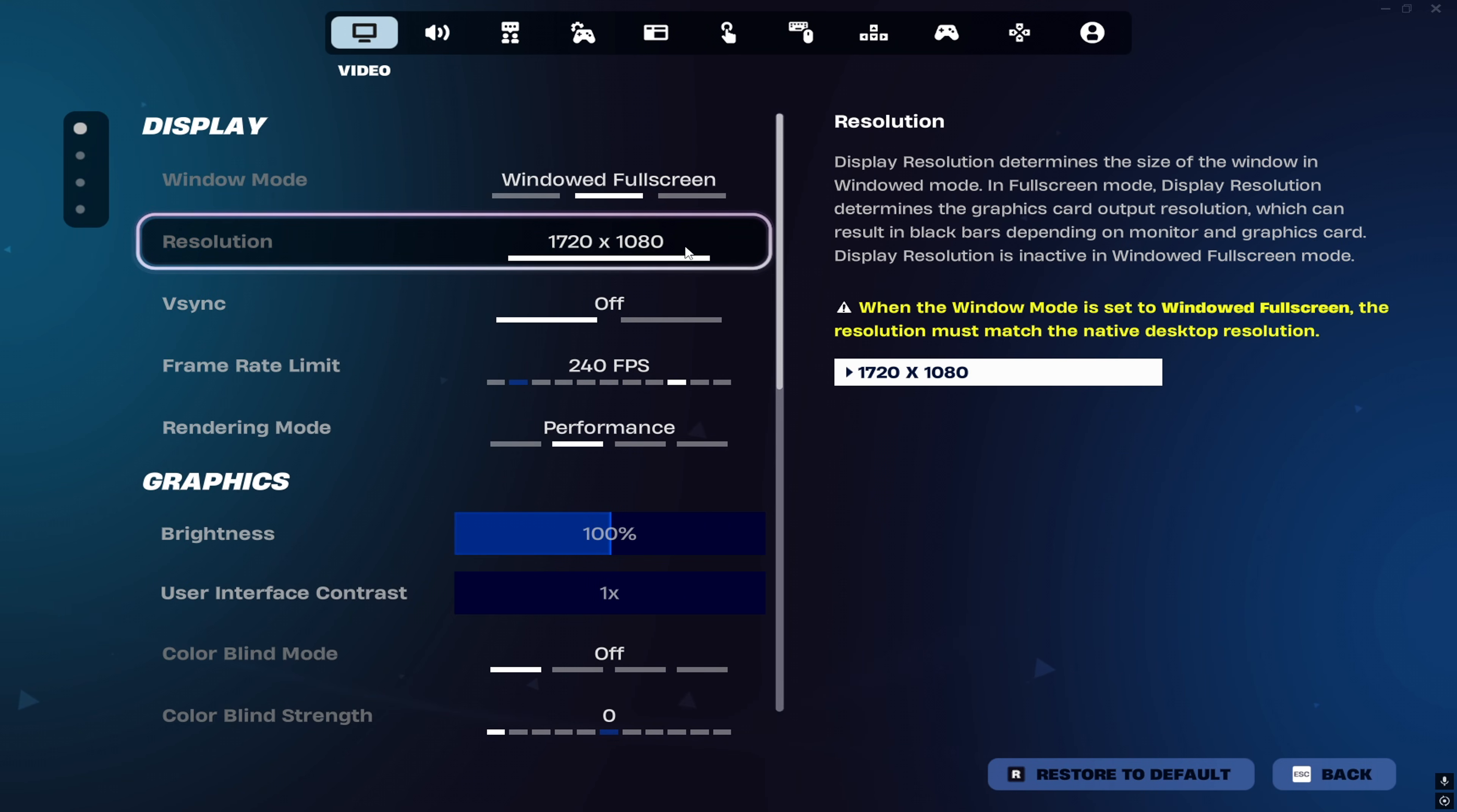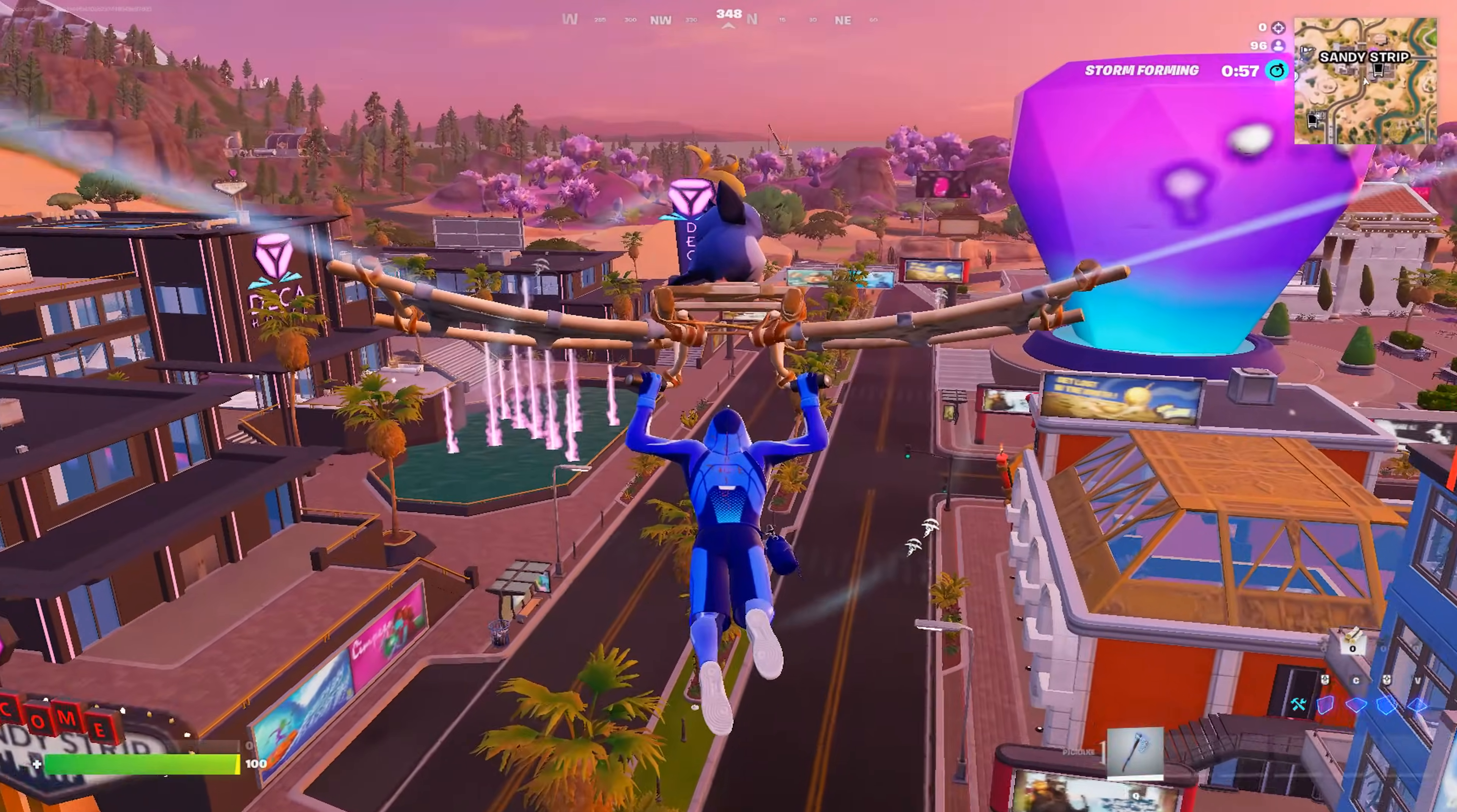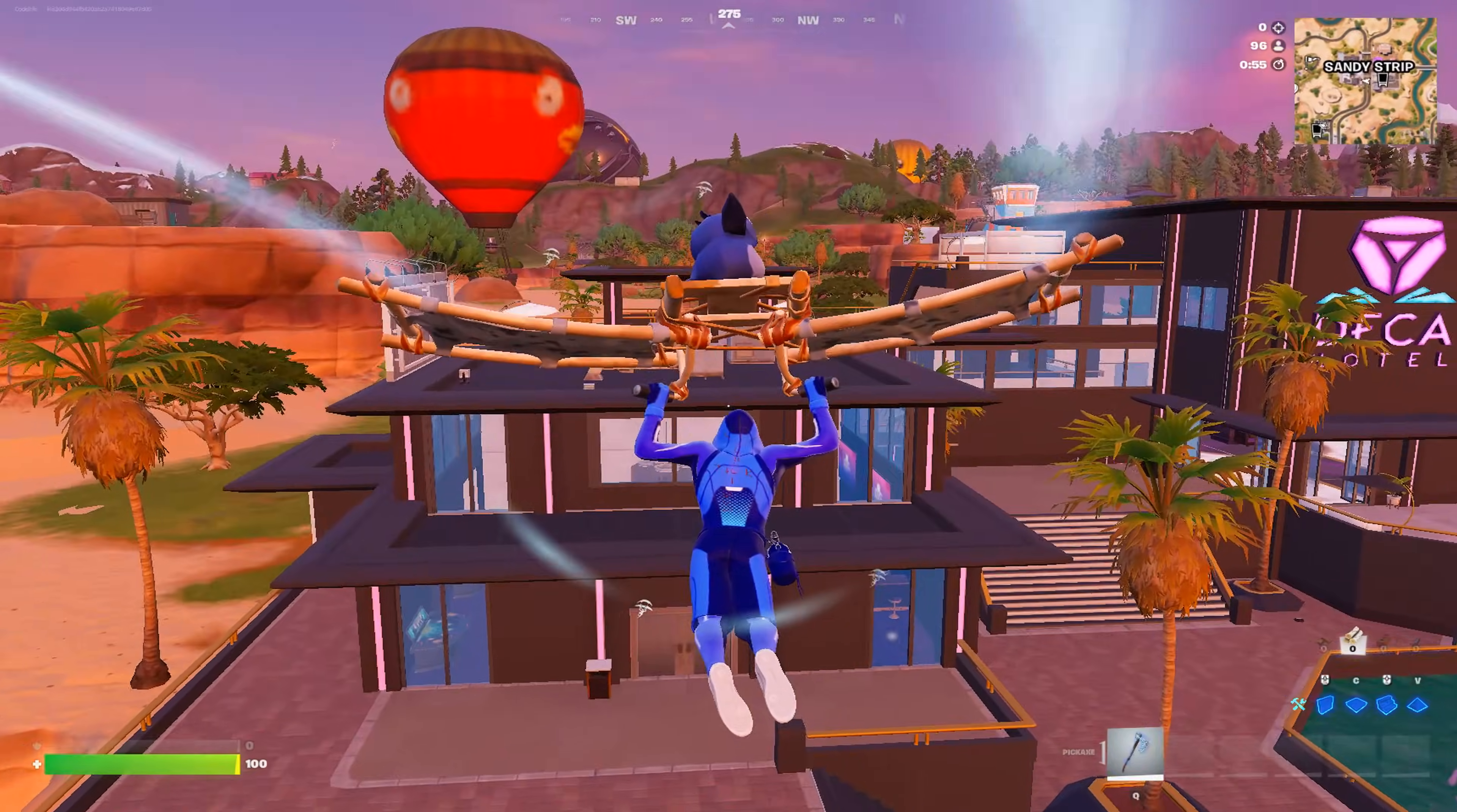After that, you can now launch the game and you will see you are in a stretched resolution, but this time hopefully it'll feel better and you will not have any black bars.